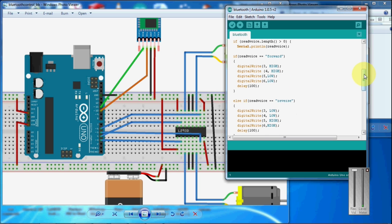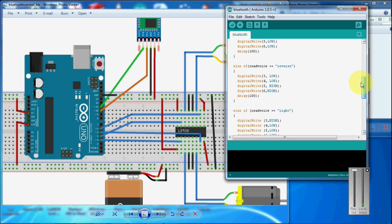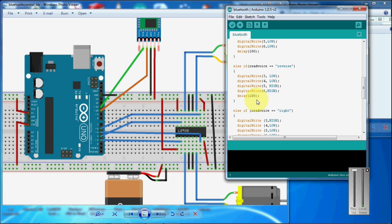And for reverse, it activates the 5th and 6th pin. The 5th and 6th pin are connected to the input 2 and input 3 of the motor driver. So the motor will start to rotate in the reverse direction.